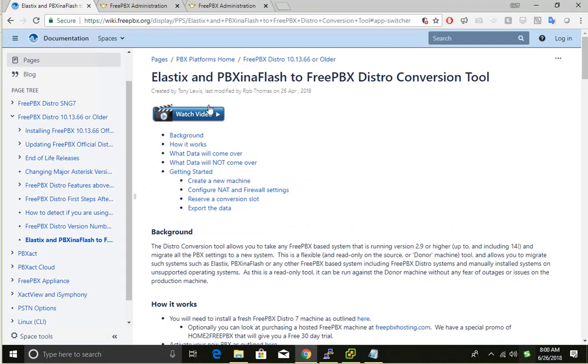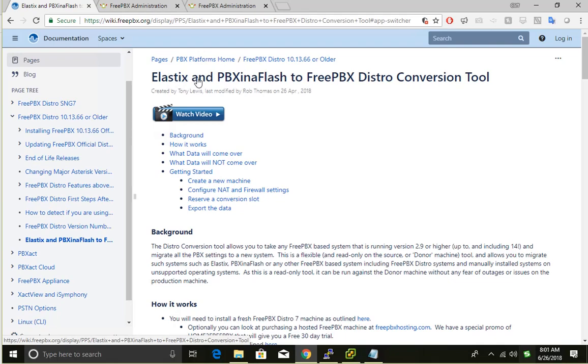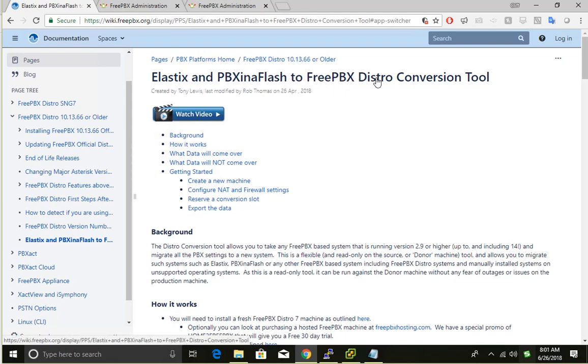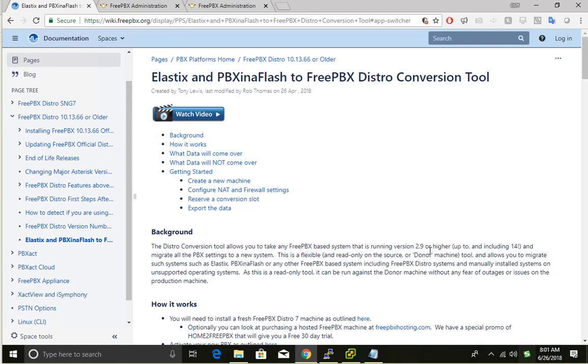I'm using this article here, it's called Elastix to FreePBX conversion tool. Basically these tools can convert any FreePBX based system 2.9 or higher, including the newer version 14, and are able to migrate all the settings to a new system.